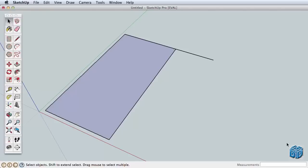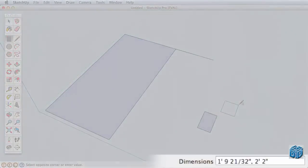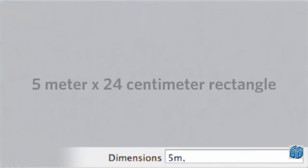Rectangle dimensions are separated by a comma. Here are a few examples of some dimensions you might enter.